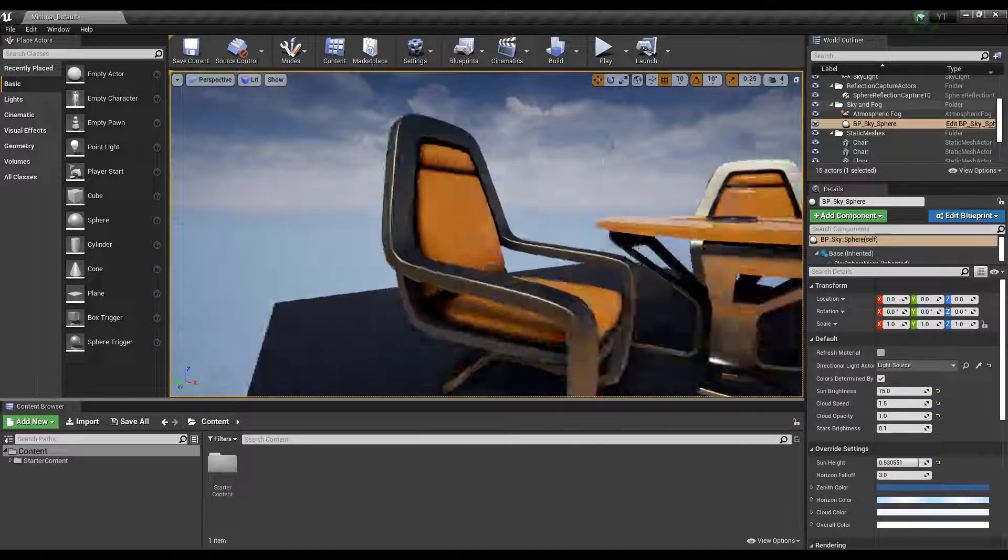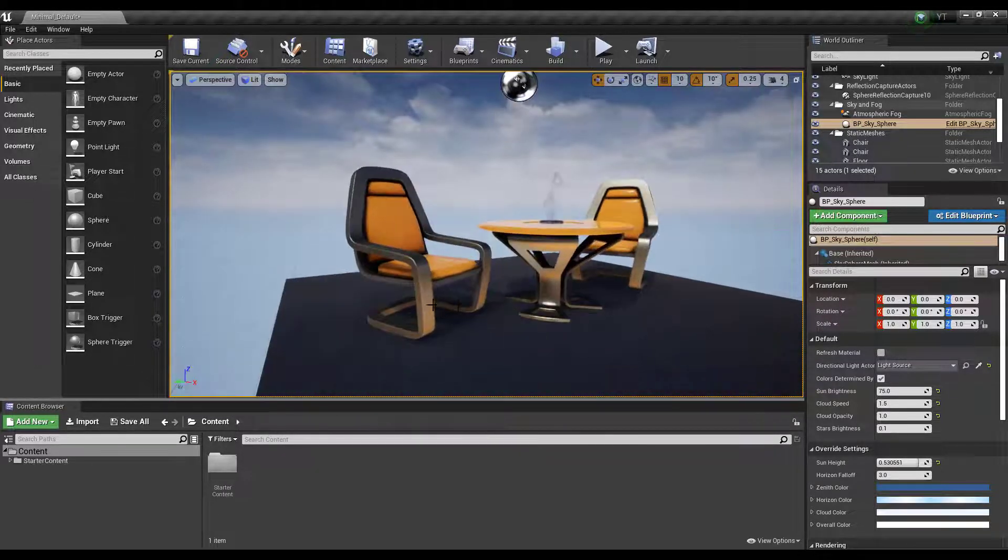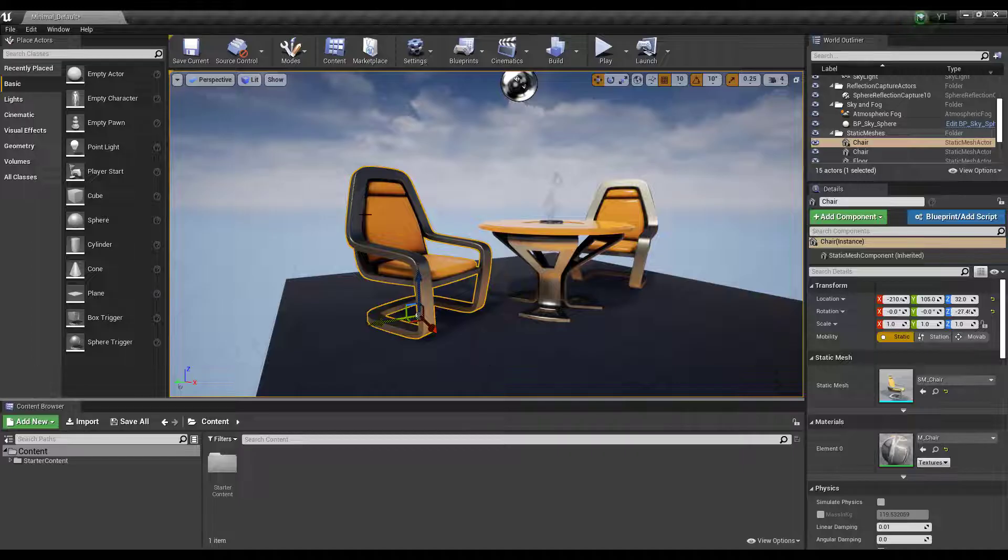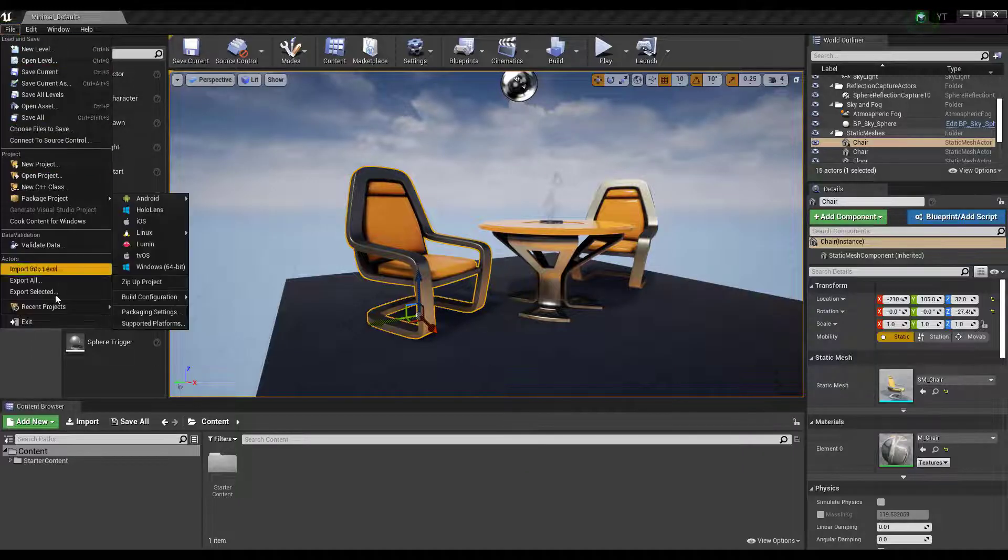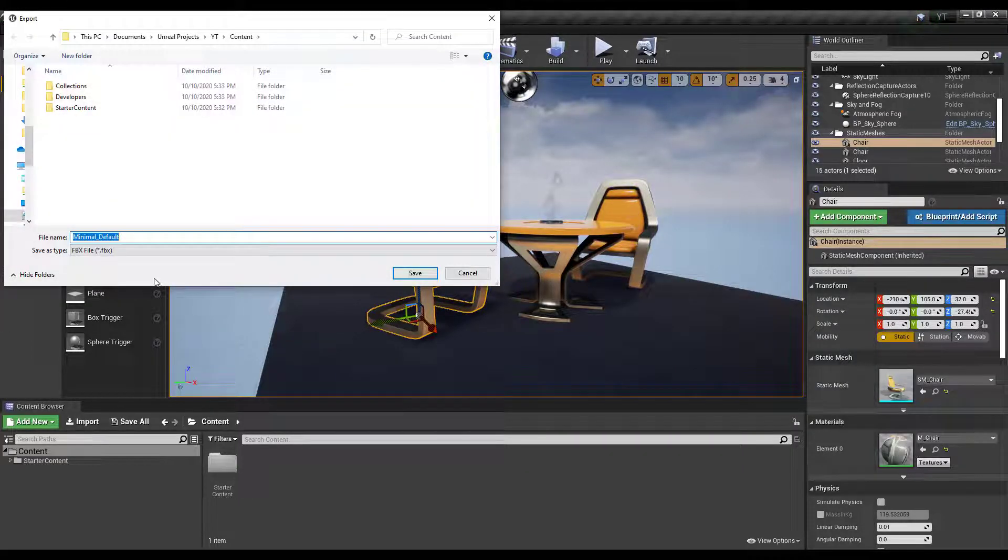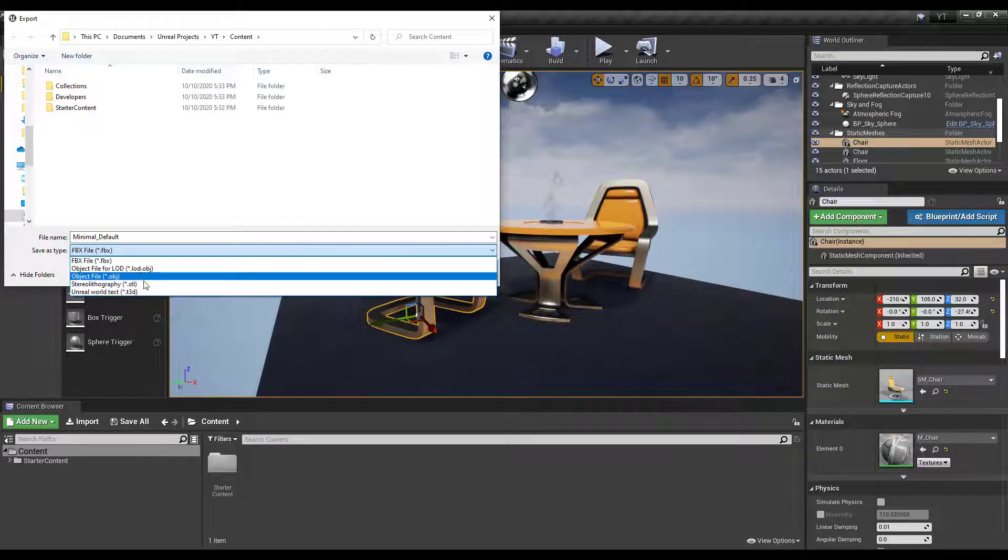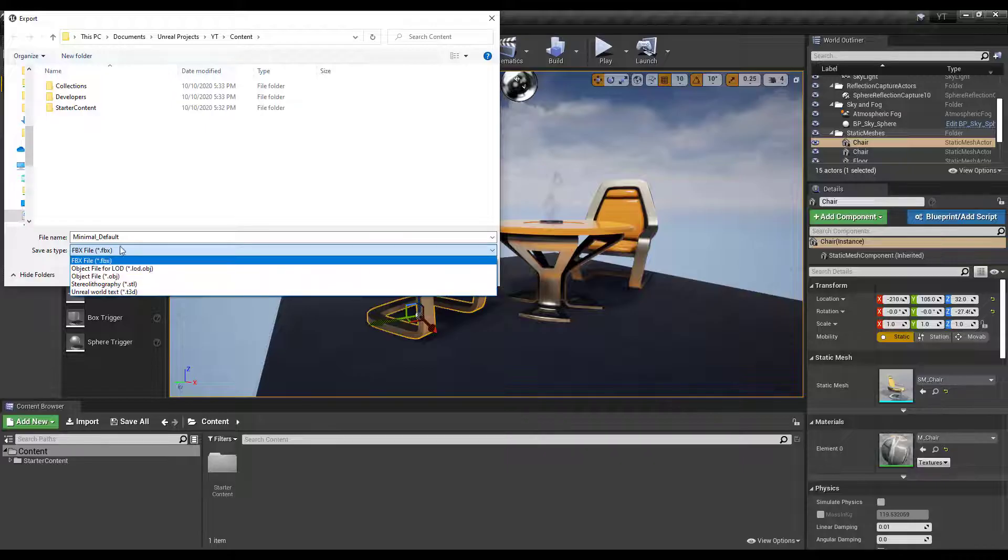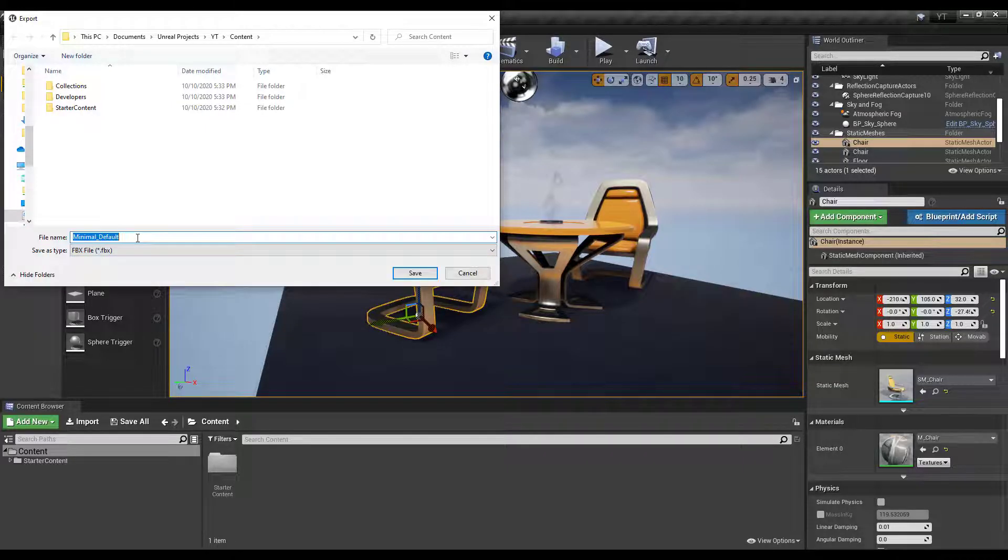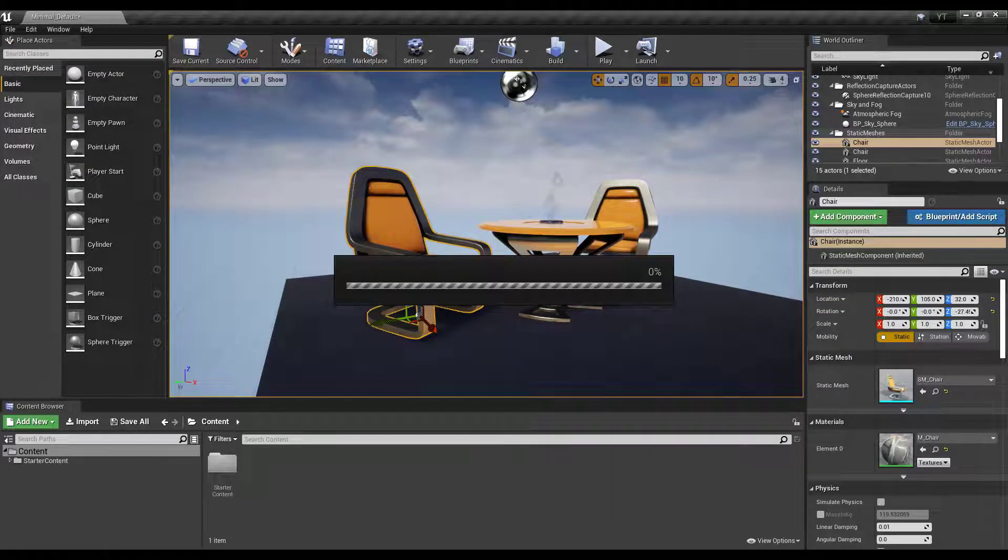All you need to do is select the assets you want. In this case we have a mesh. Once you select the mesh, go to File, then Export Selected, and you can choose to export as either FBX, OBJ, STL, or T3D. If you'd like to export as FBX, let's change the name to 'chair' and click Enter.